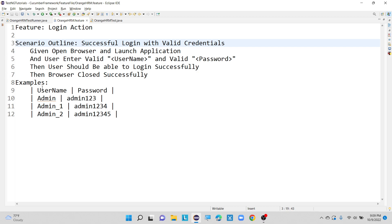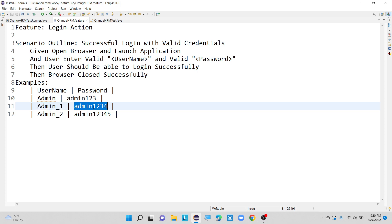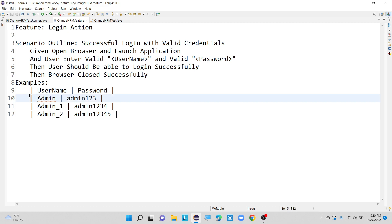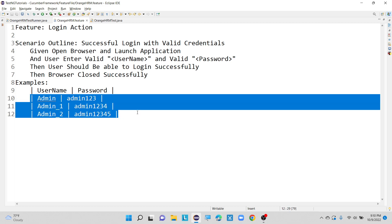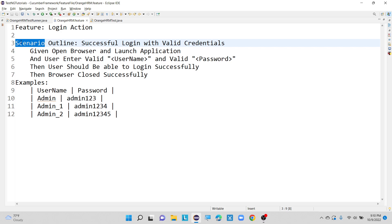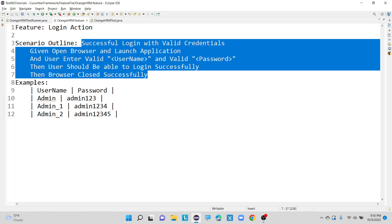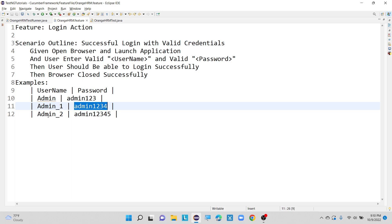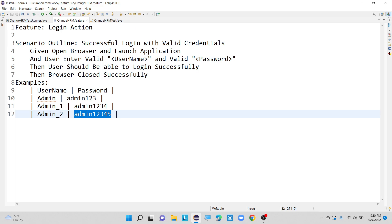We can execute the scenario with multiple values: admin/admin123 is one set of username and password; admin1/admin1234 is another set; and admin2/admin12345 is a third set. These are three different sets of input values to test with given username and password combinations. The Examples keyword enables data driven testing, and Scenario Outline executes the same scenario with different combinations of input values.